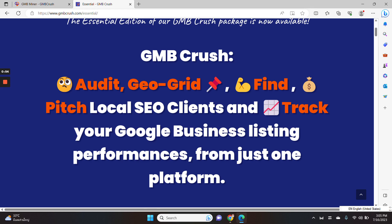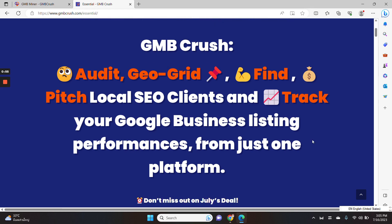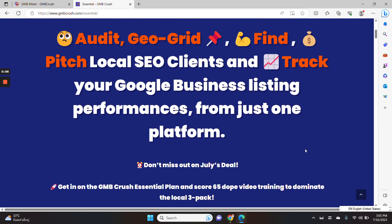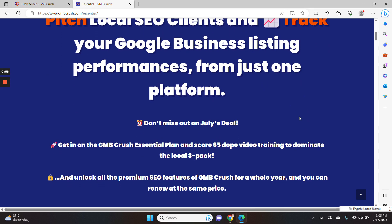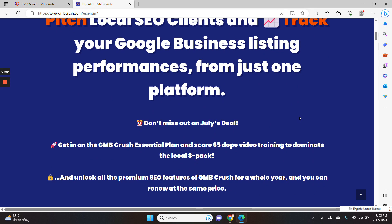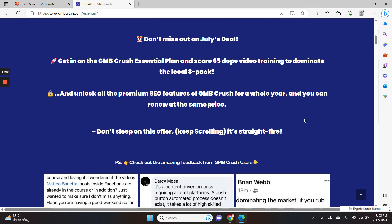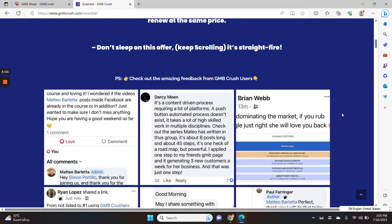Additionally, when you purchase this special pack, you will score 65 ranked video training to dominate the local 3-pack and as I said before, you will unlock all the premium SEO features of GMB Crush including the latest geogrid feature.